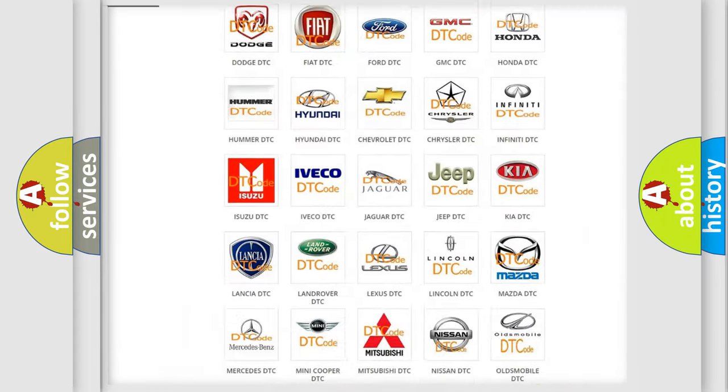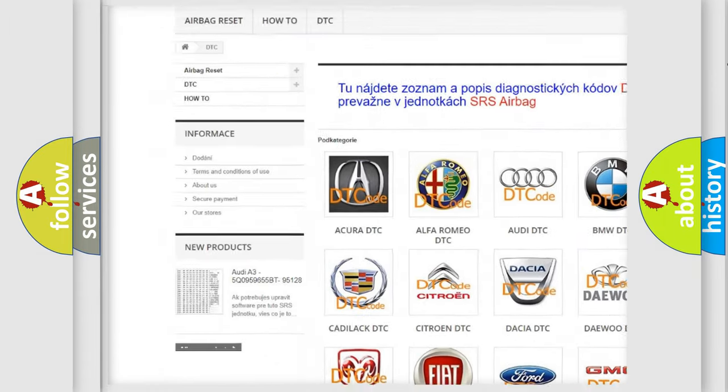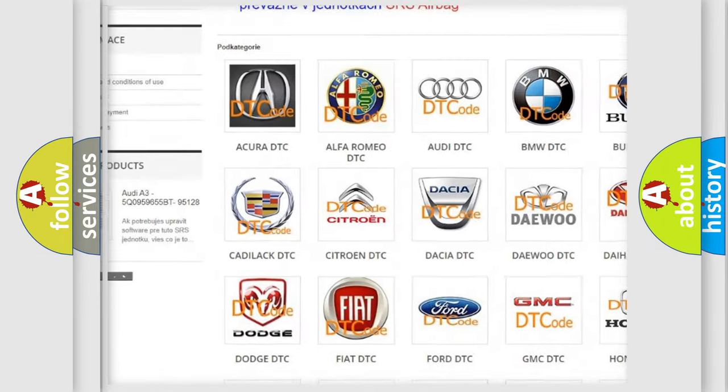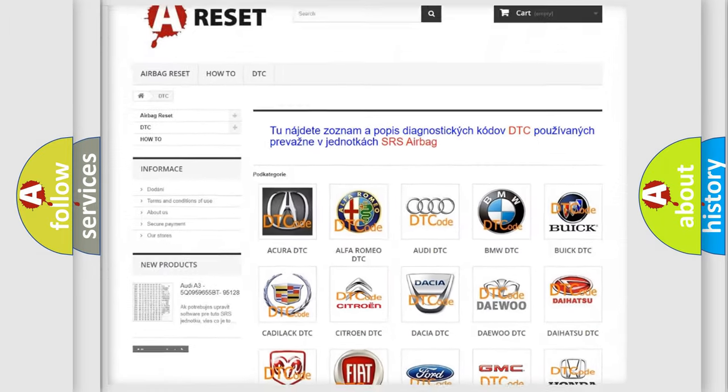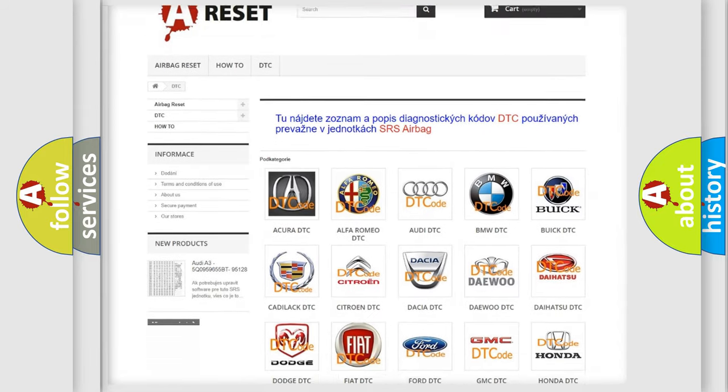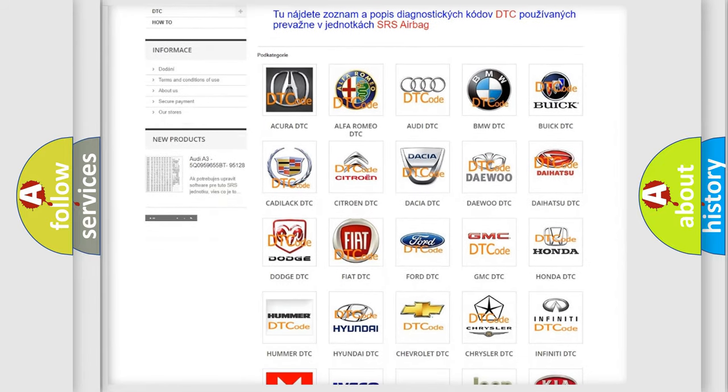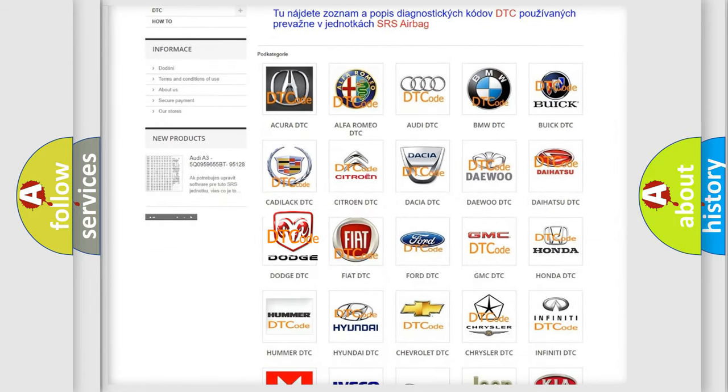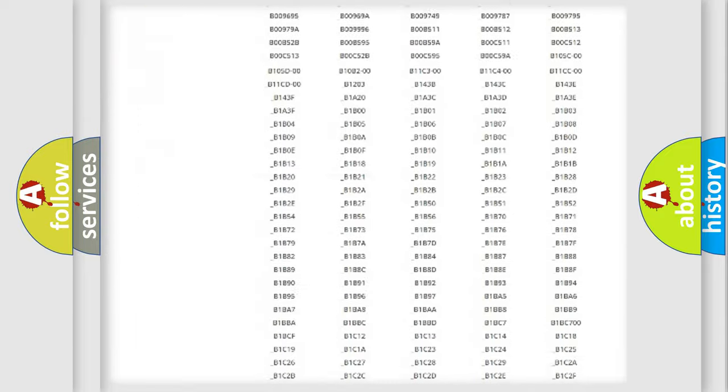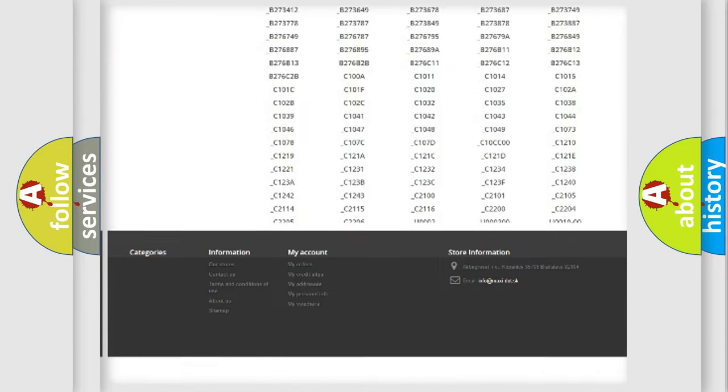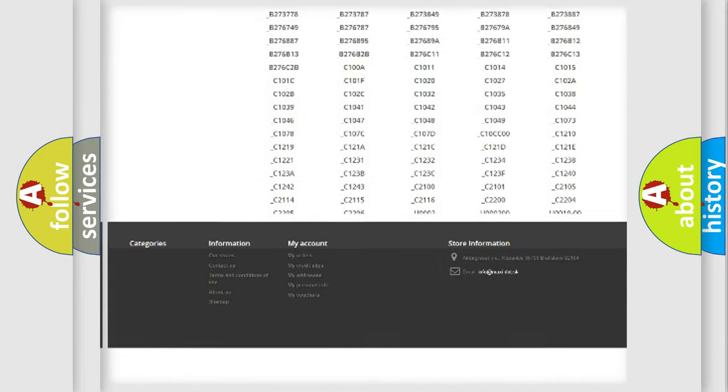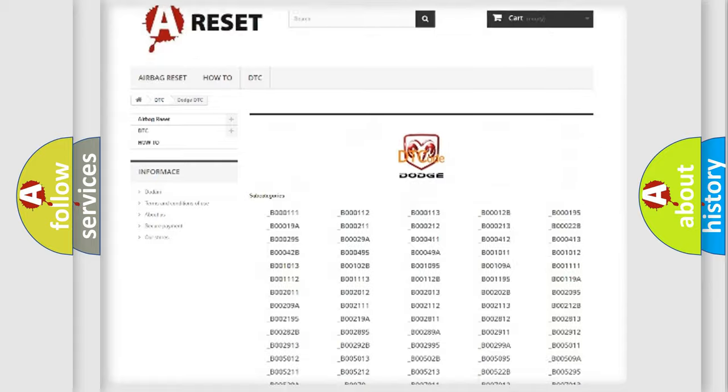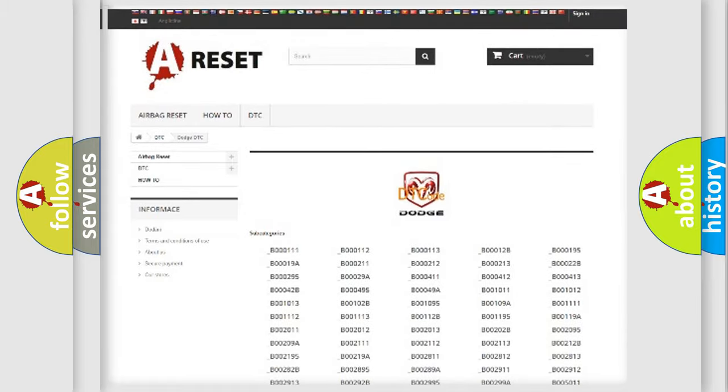Our website airbagreset.sk produces useful videos for you. You do not have to go through the OBD2 protocol anymore to know how to troubleshoot any car breakdown. You will find all the diagnostic codes that can be diagnosed in Dodge vehicles, and many other useful things.